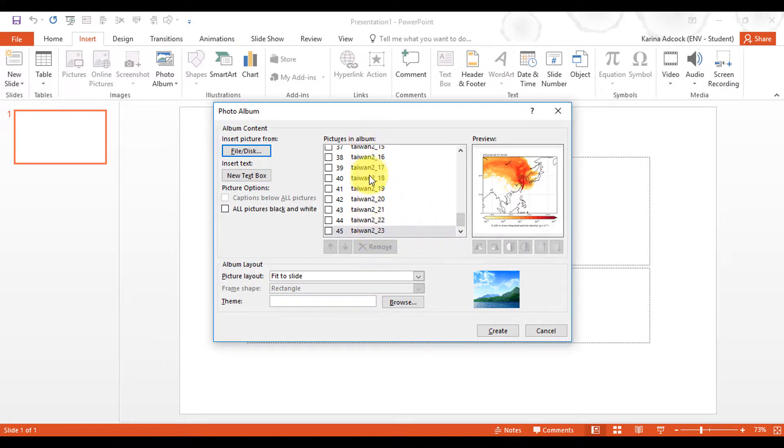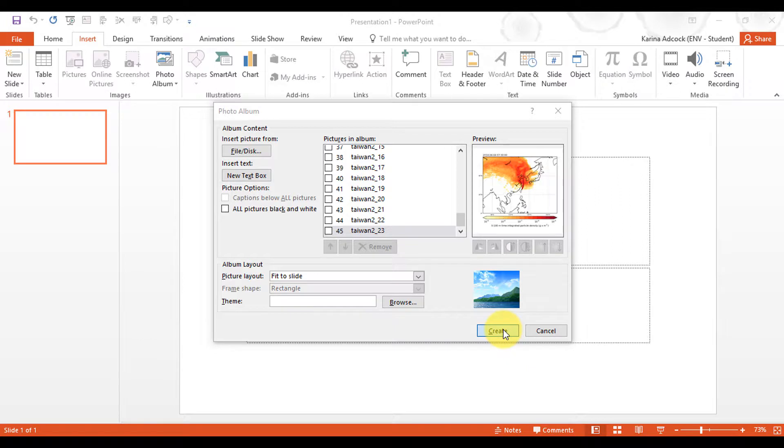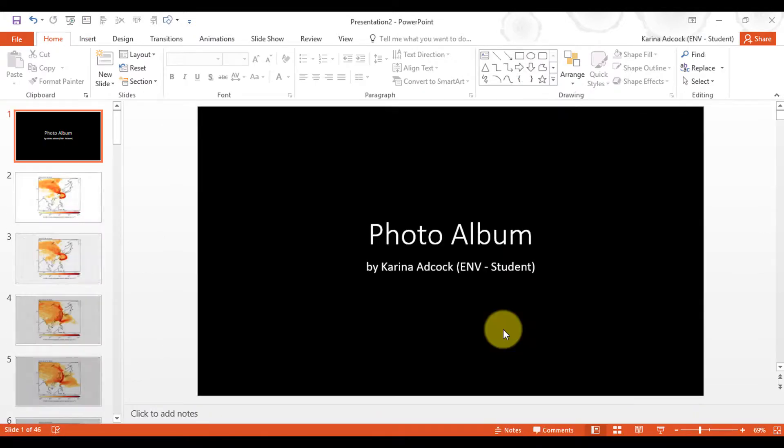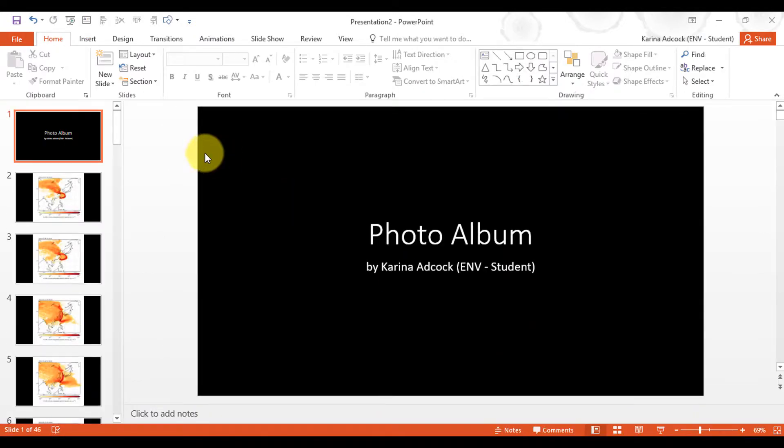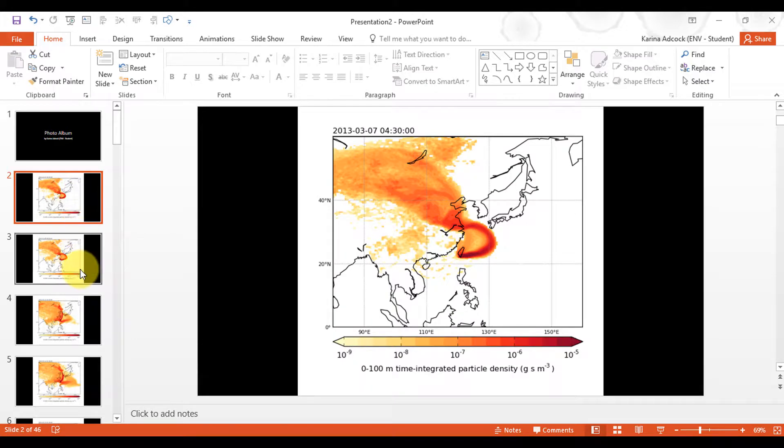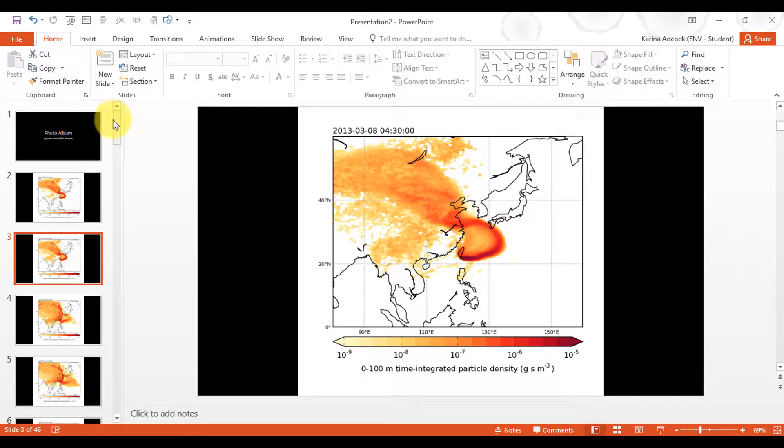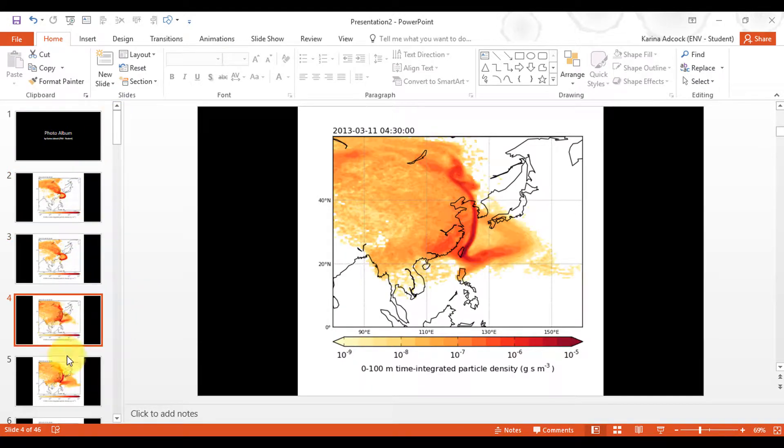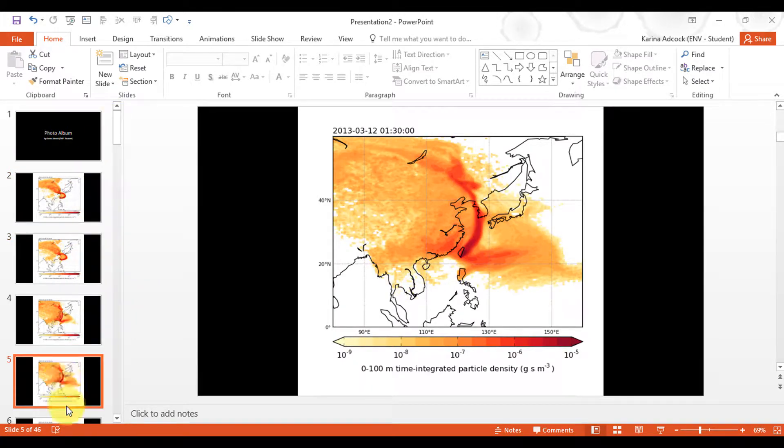Now I have all of my images loaded. I'm going to go to Create. This will probably also take a few seconds. And now you can see it's made a PowerPoint presentation where each of the figures is in a different slide.